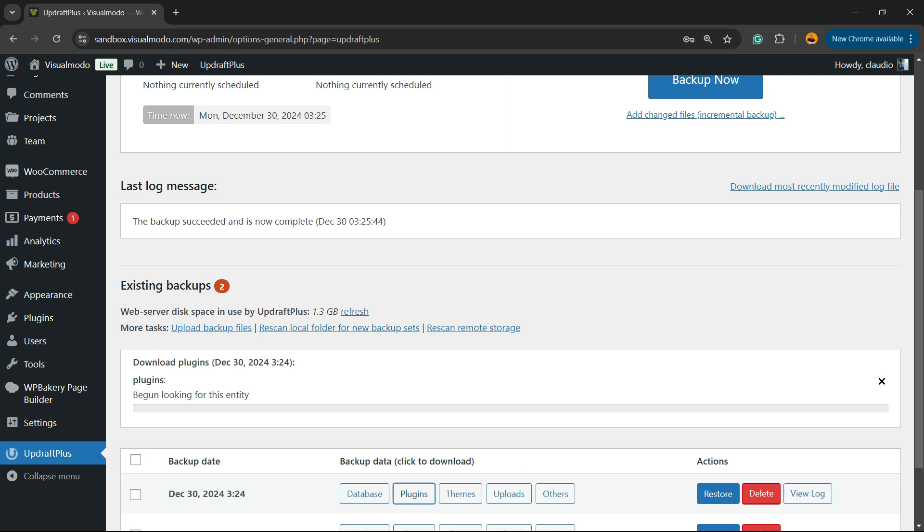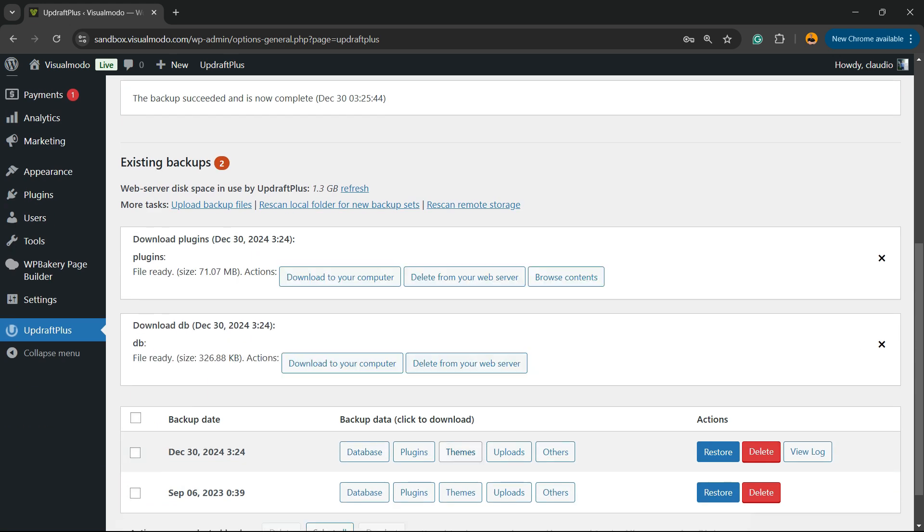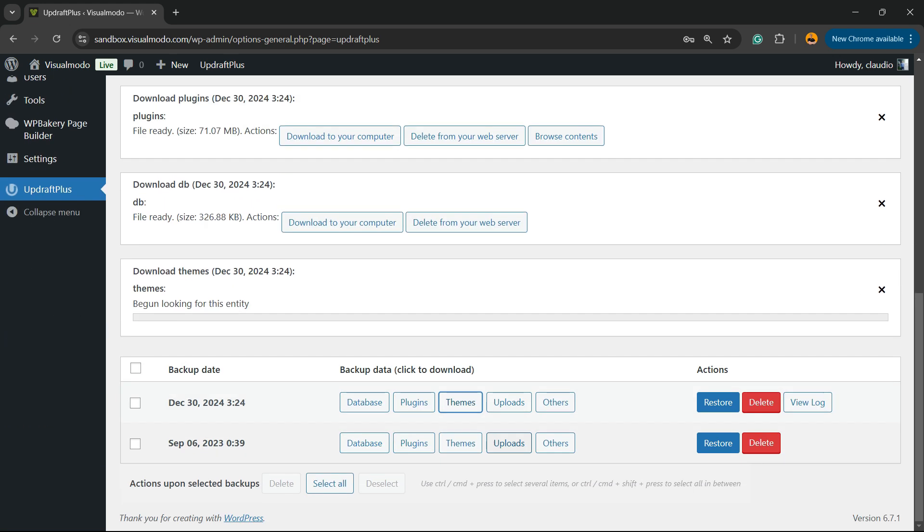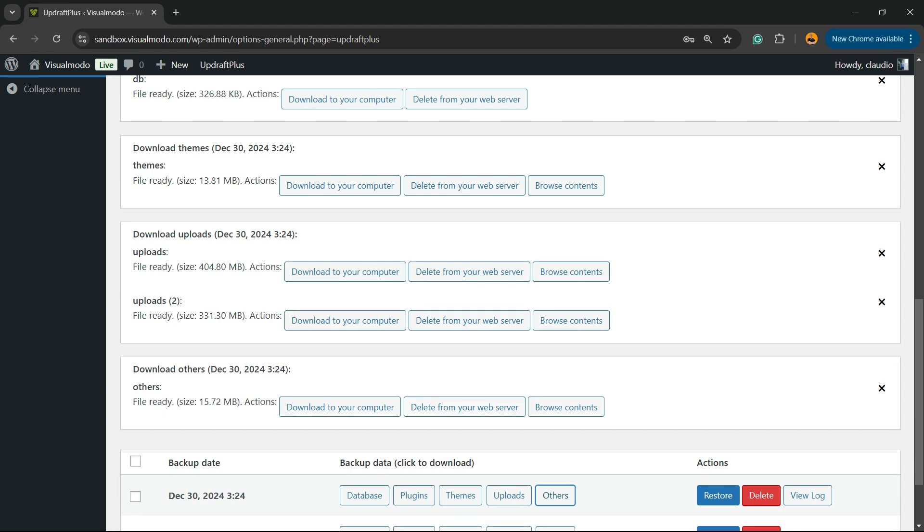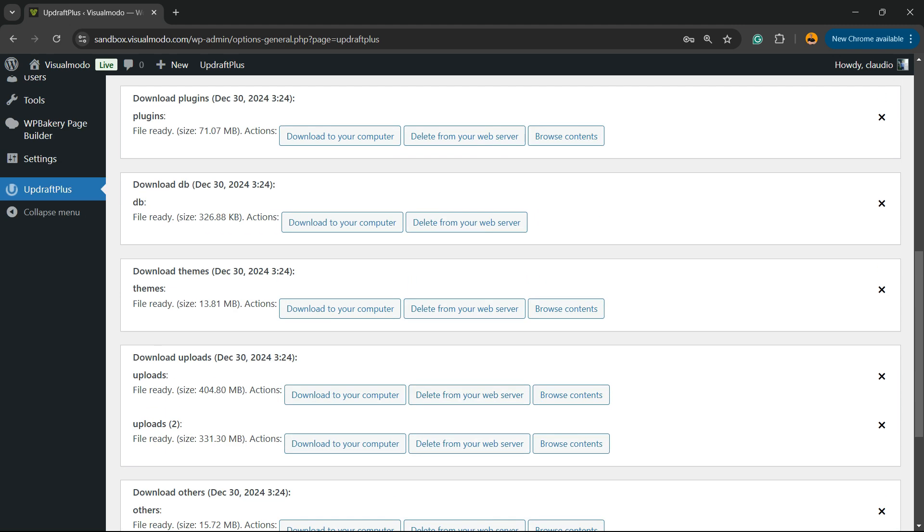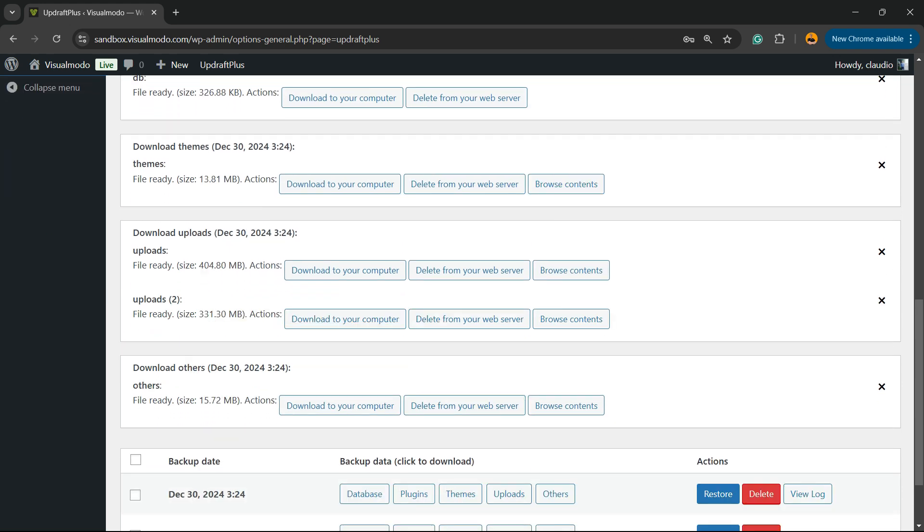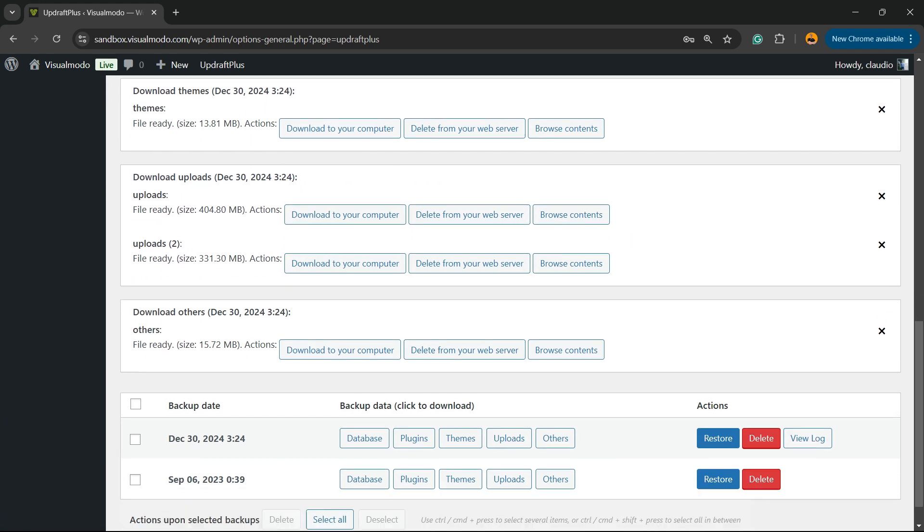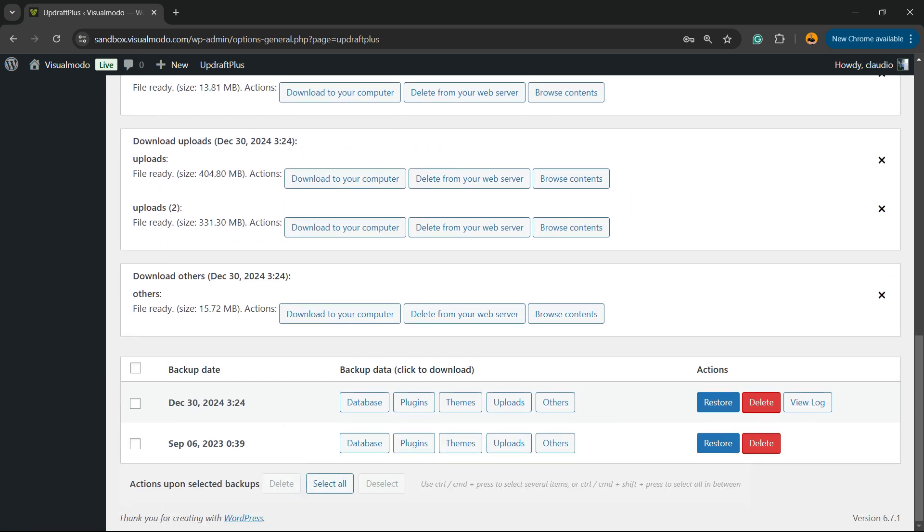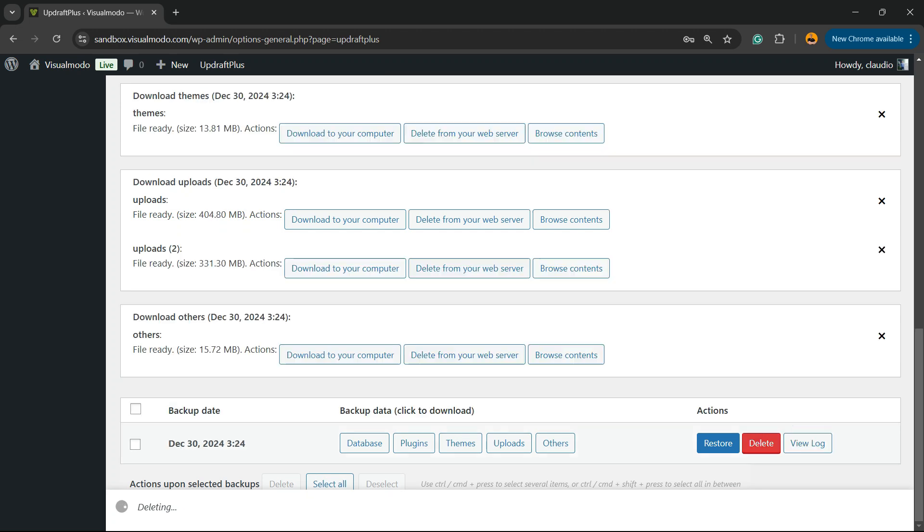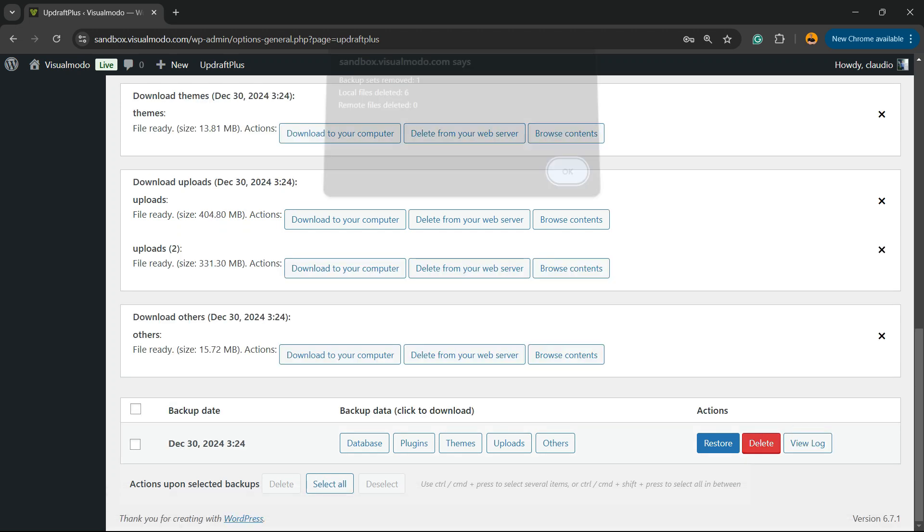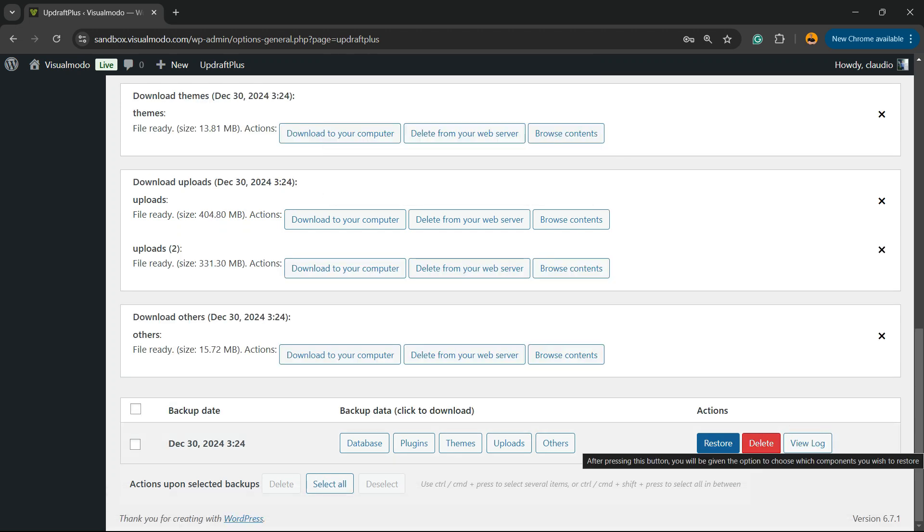The database, themes, uploads, and others - as soon as you click on it, you can download this to your computer and save it locally. For example, in case you need a backup, you're always gonna have the files right here. Those files are very important - those five files. In case you don't want the backup any longer, you can click on Delete.